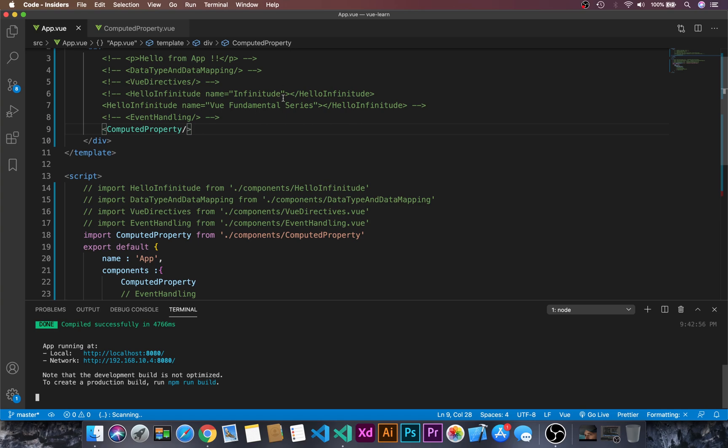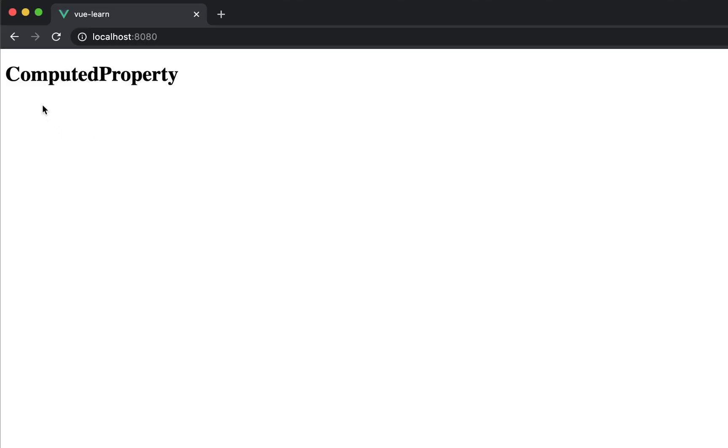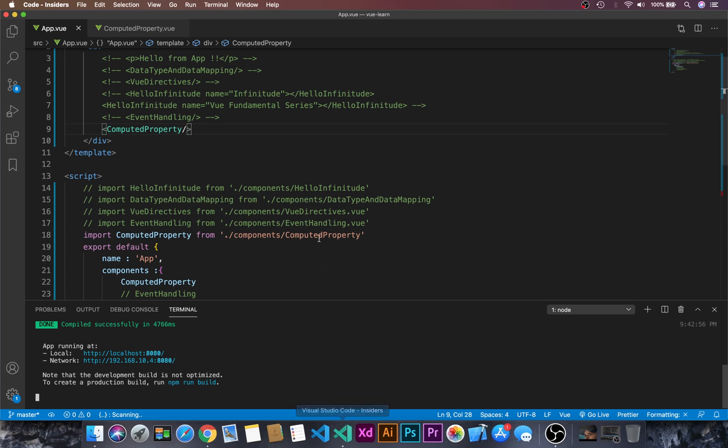Let's open the terminal with Control+Tilde and run npm run serve. Now let's go to the browser — here we can see the 'computed property' heading. Now let's go back to VS Code.